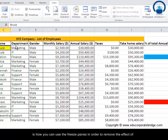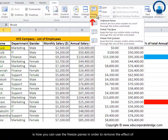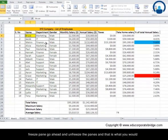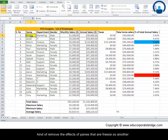This is how you can use freeze panes. In order to remove the effect of freeze panes, go ahead and unfreeze the panes and that will remove the effect.